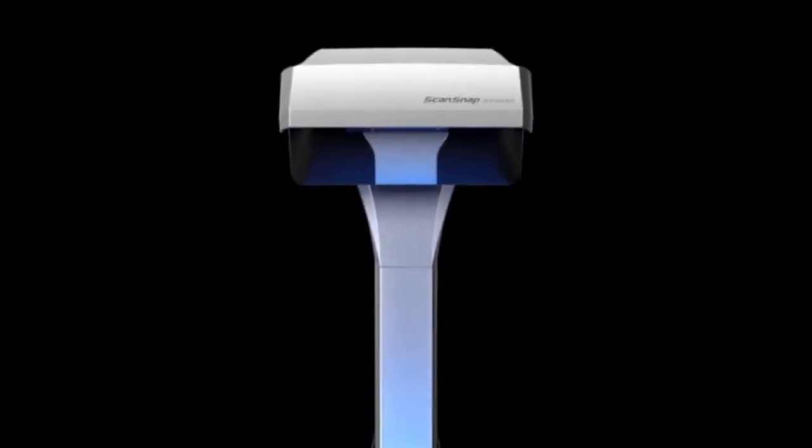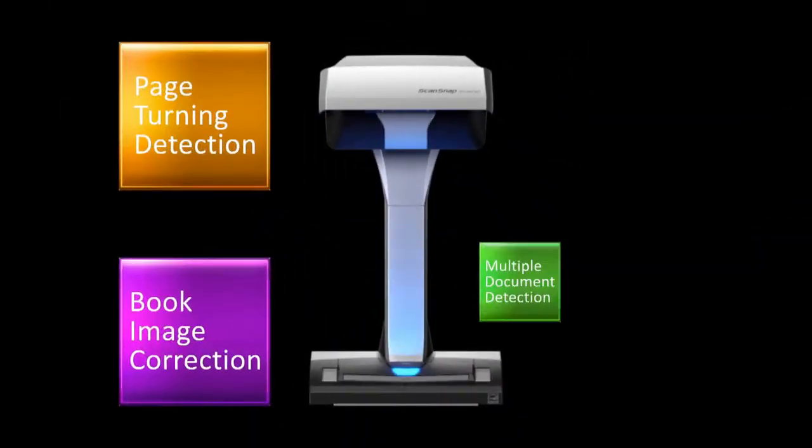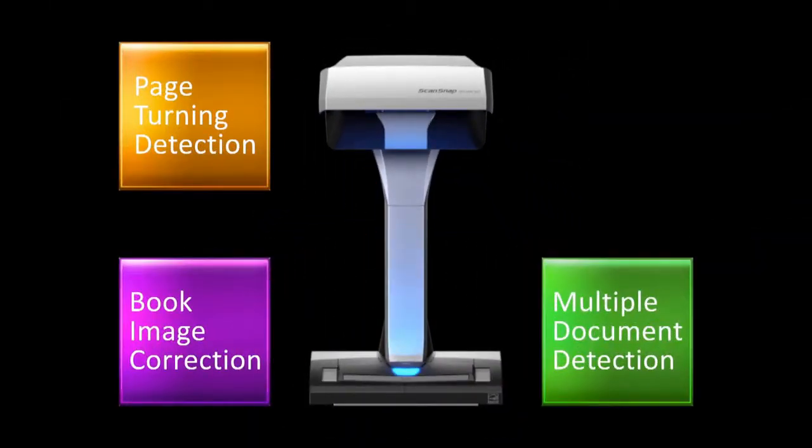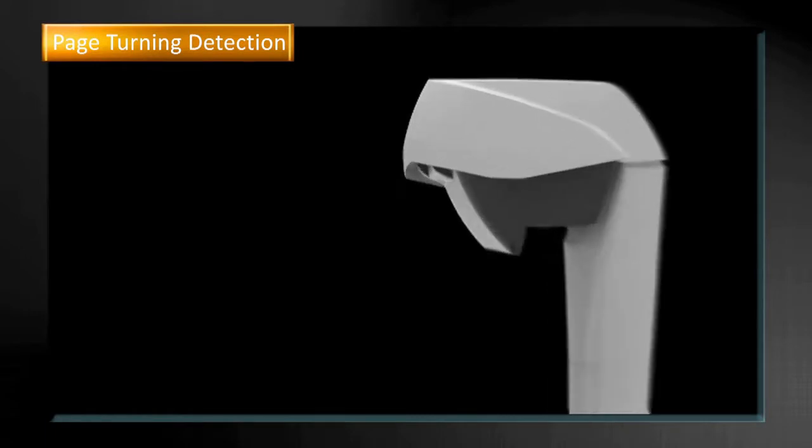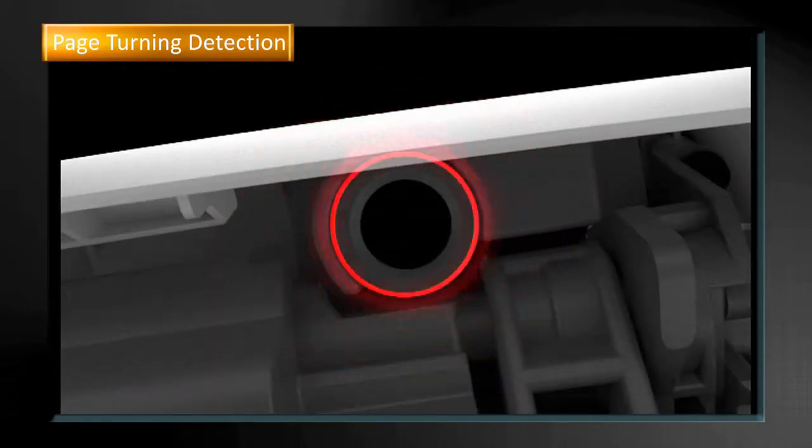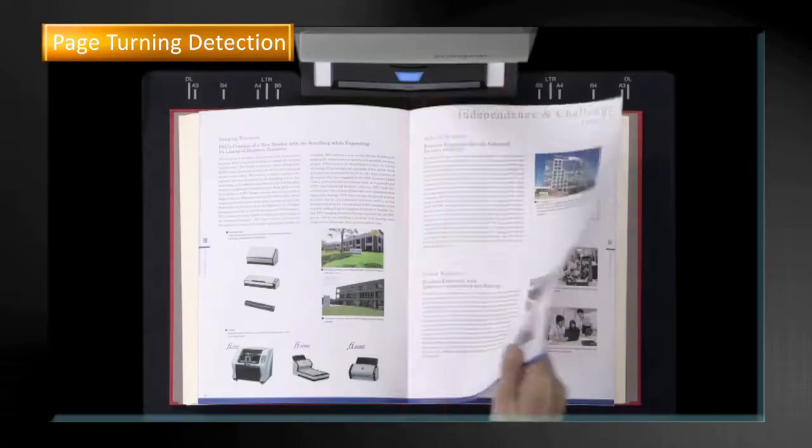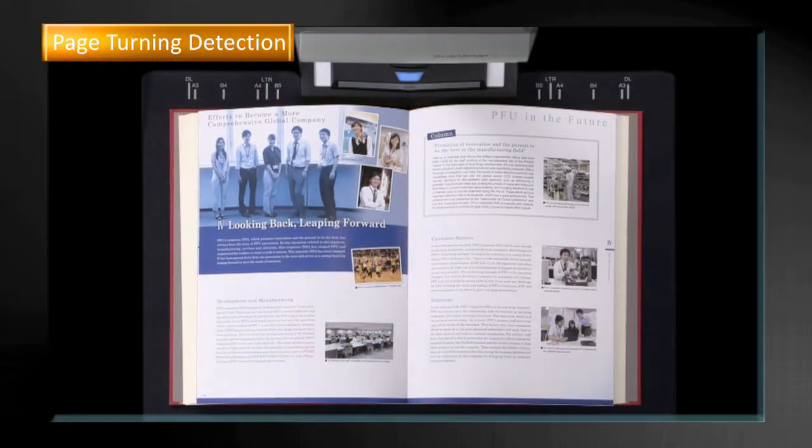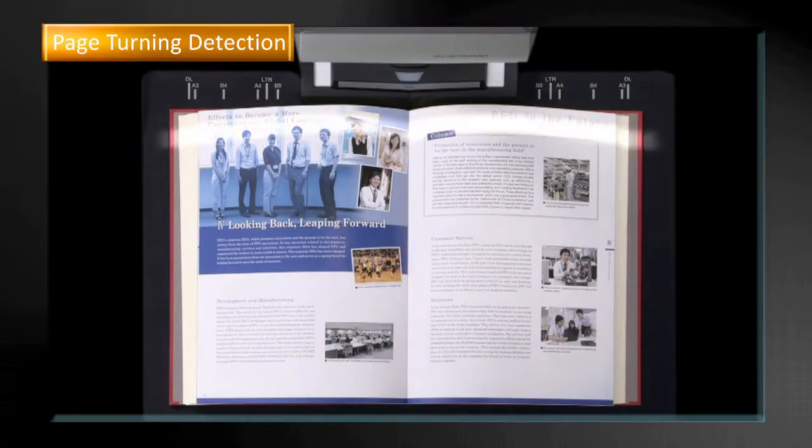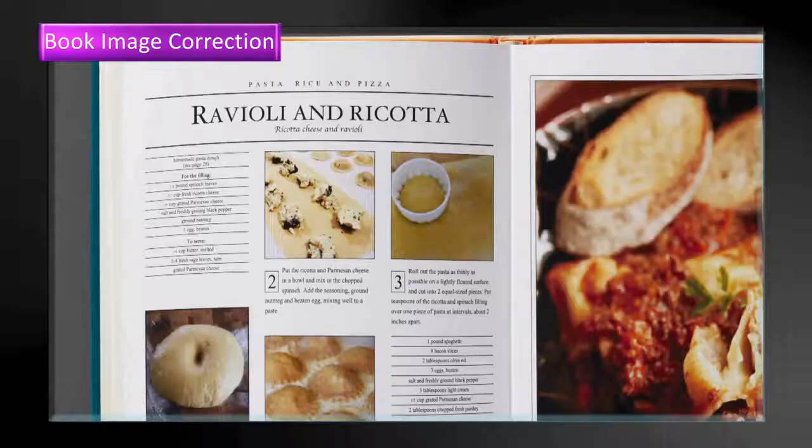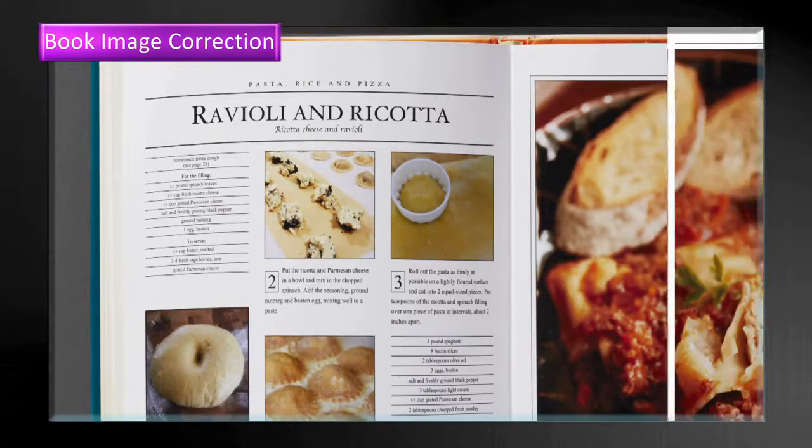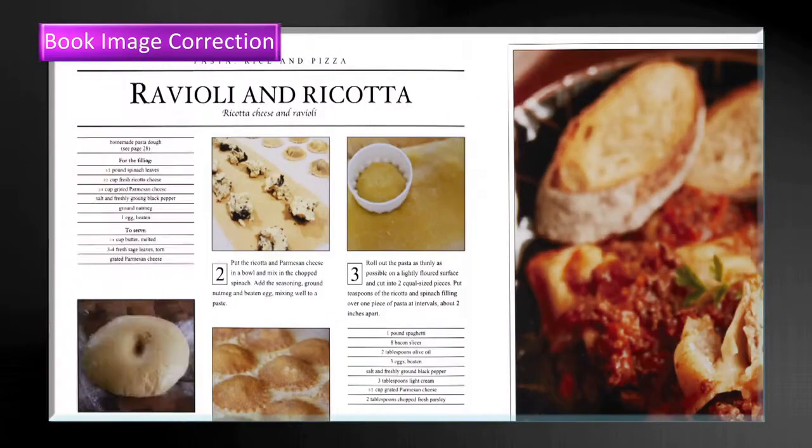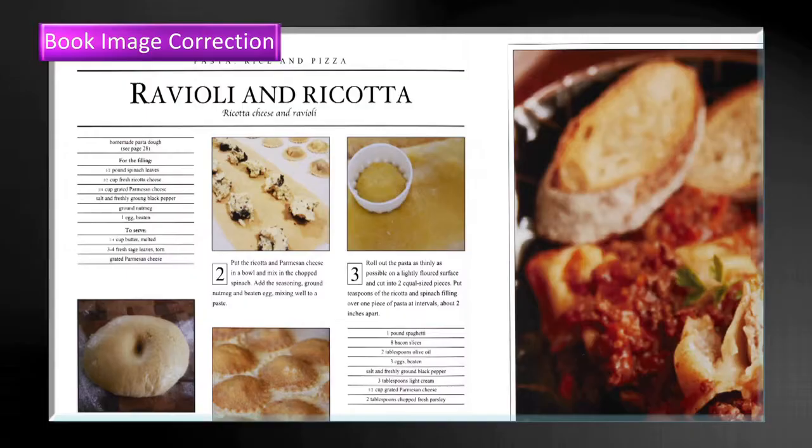The SV600 is also equipped with other convenient functions. The page turning detection will detect page turning movement and scan automatically. The book image correction will automatically correct distortion.